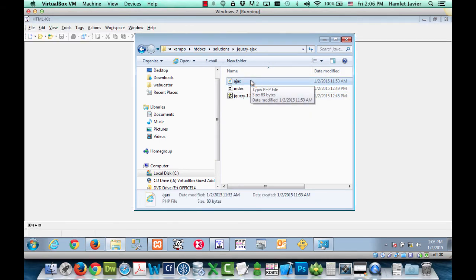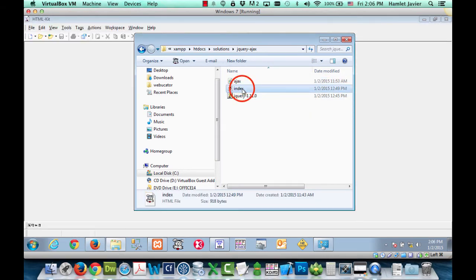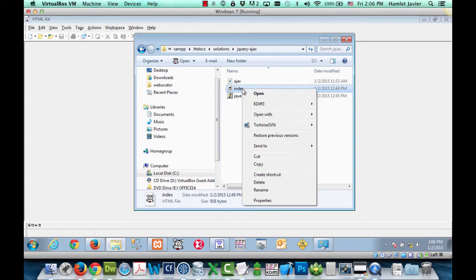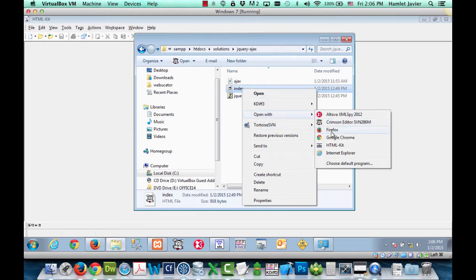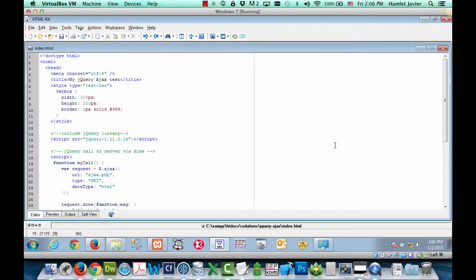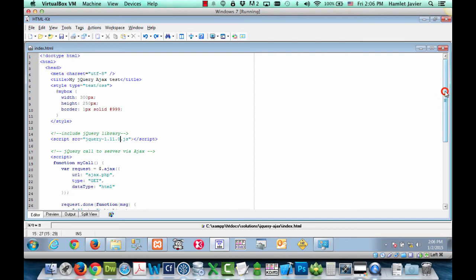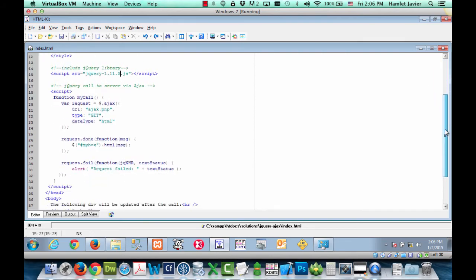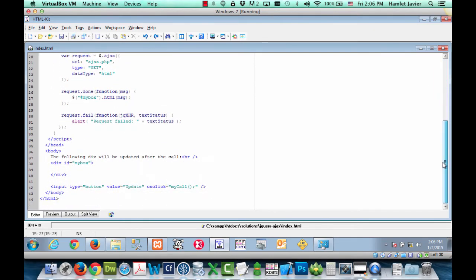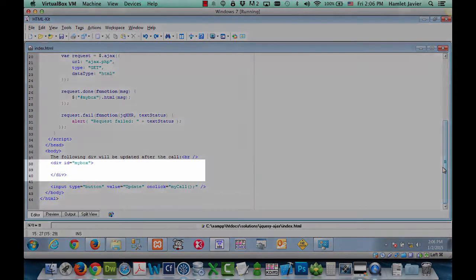Now let's open up the index.html file. I'm going to open it up with a web editor. And this is the file that we were looking at in the browser. Let's quickly look at the markup first.